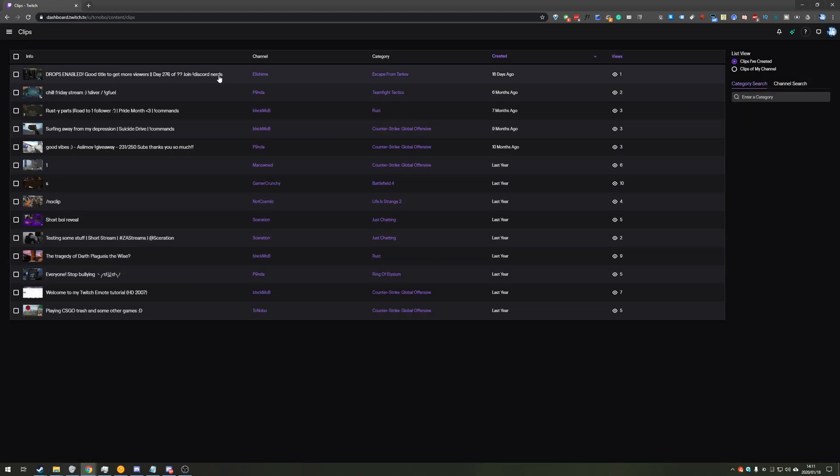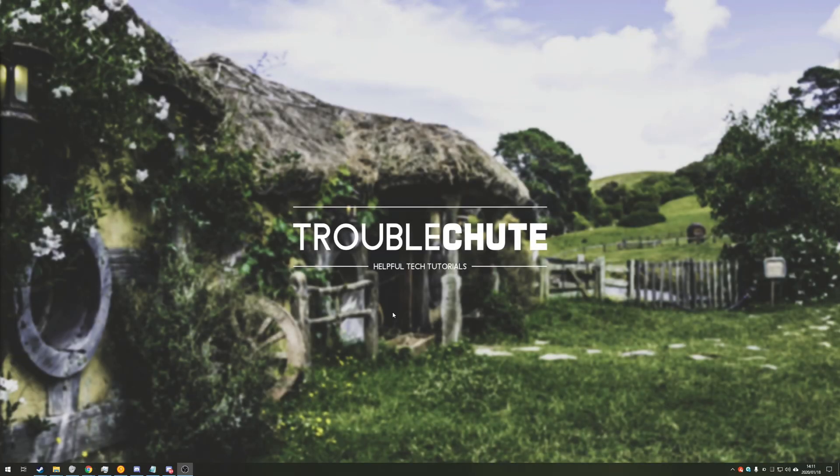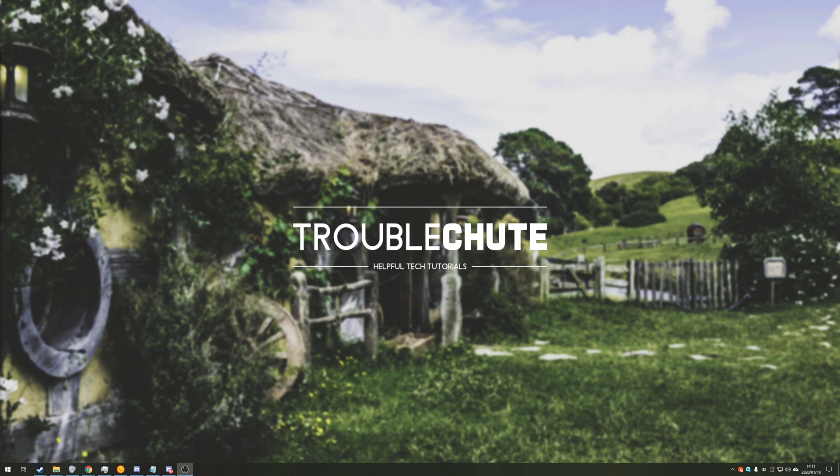Of course, if the clip was published and it was visible on the creator's page, it will also be removed from there, whether it was at the top of the list or not even visible on the top or trending tabs.